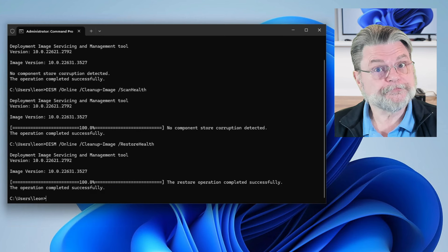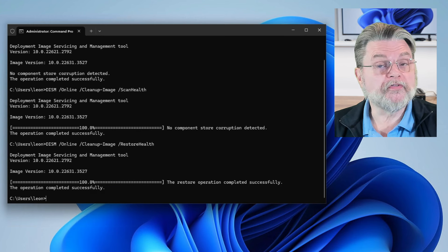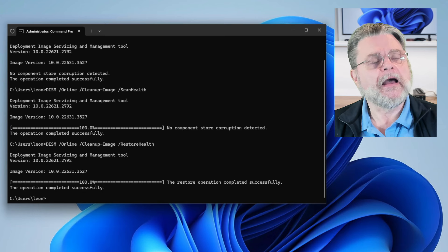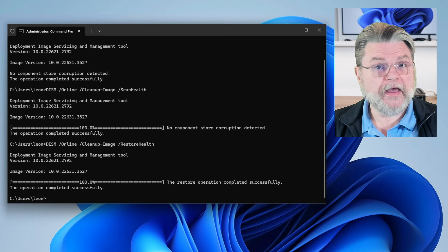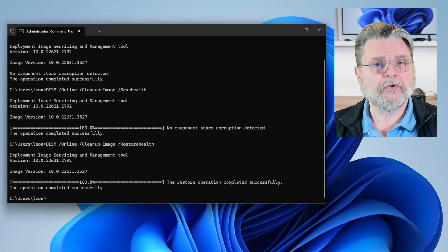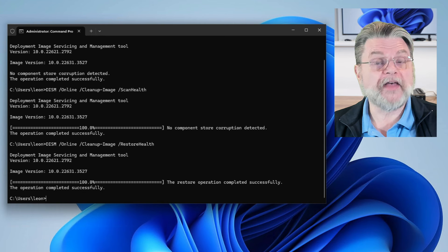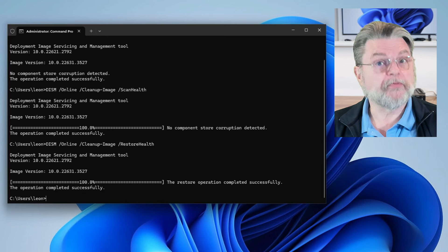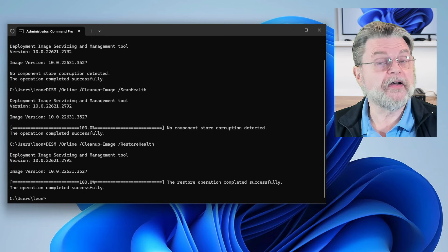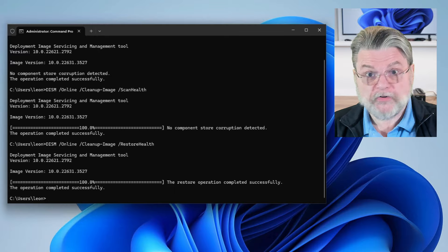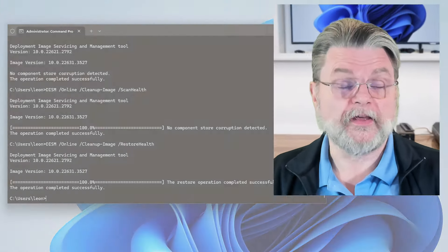And we're done. Again, no problems were found, so there was nothing to fix. I want to be clear, that's OK. It's actually OK to run these tools at any time if you suspect a problem or not, because if they don't find a problem, they're not going to do anything. And if they do find a problem, you're going to want to fix that problem.